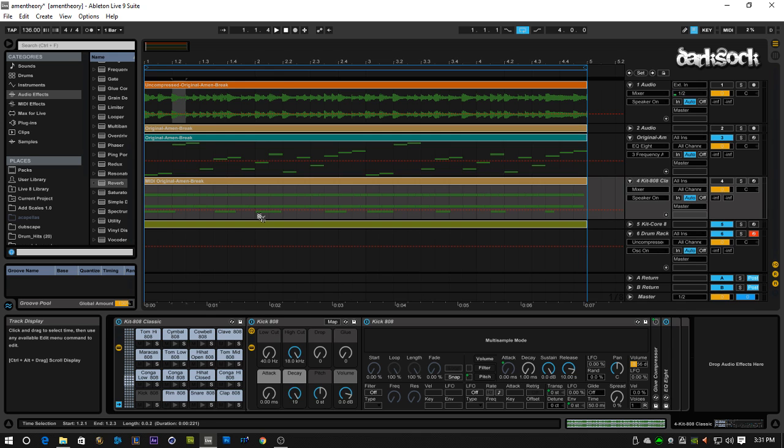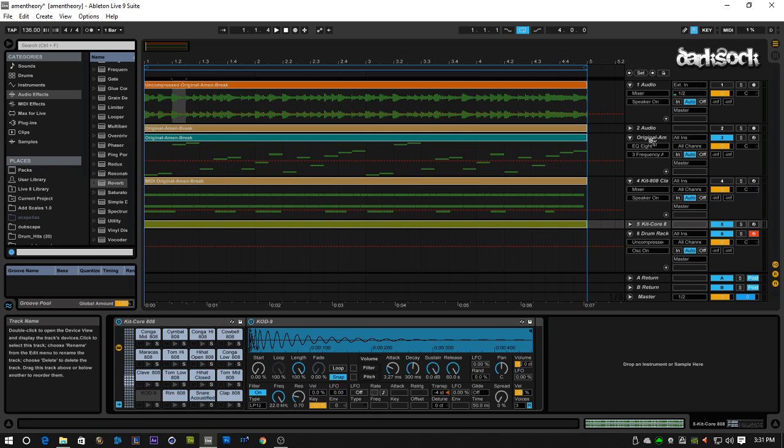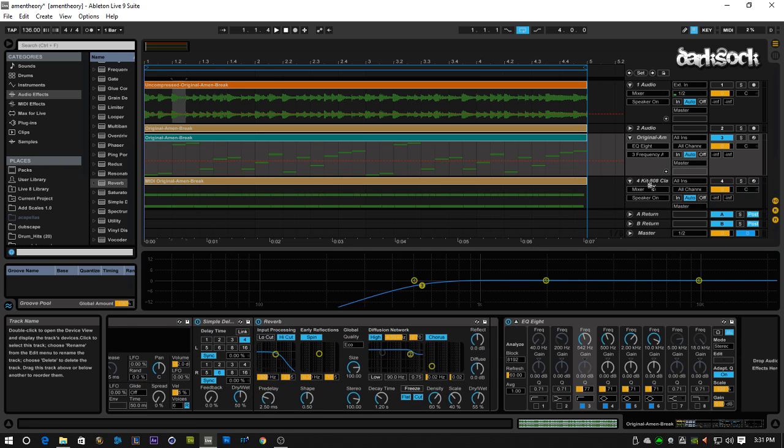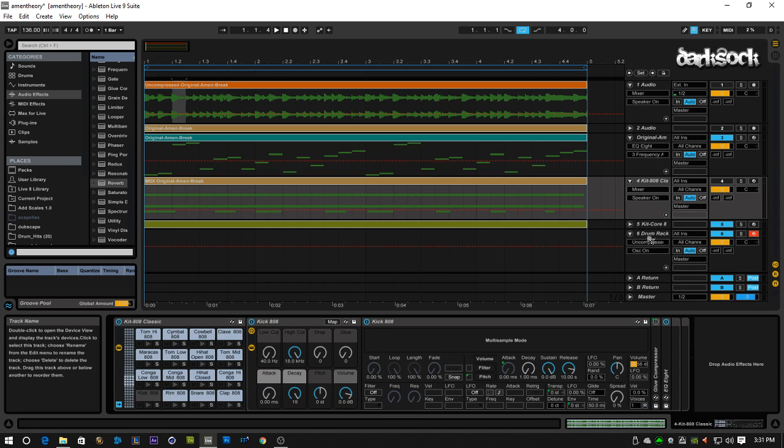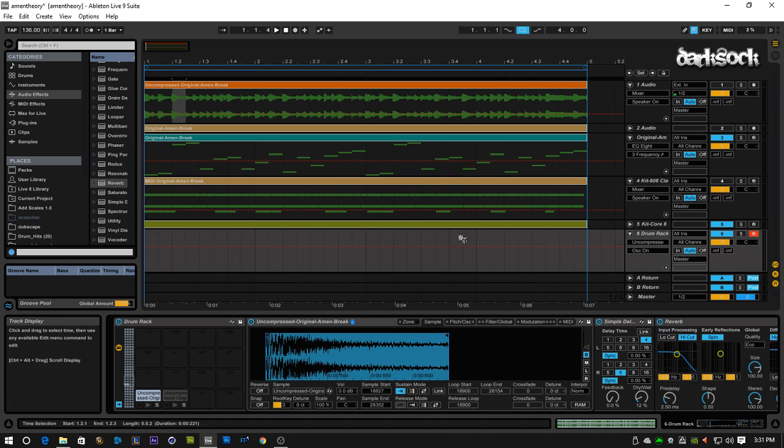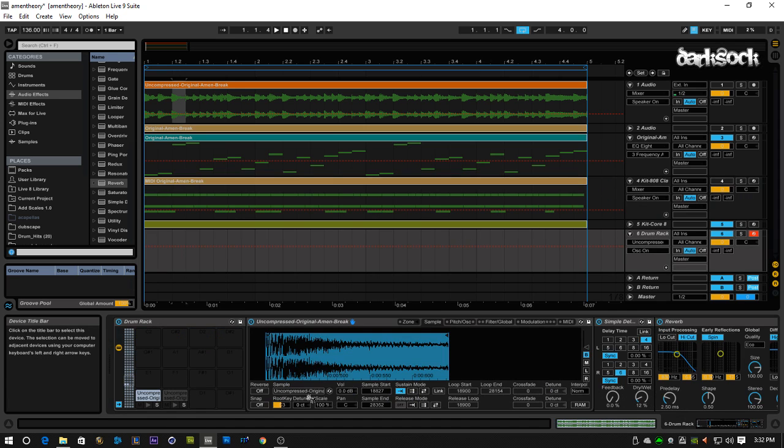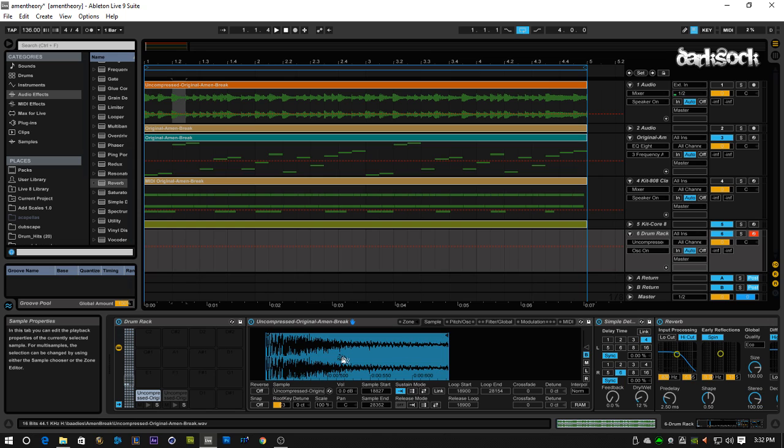And not only that, using this method here where I did a drag and drop into this drum rack using sampler, you can get a lot of manipulations out of just like even one song. So it's really kind of cool. You can change the pitch and all that other stuff. Maybe I'll make a video about the sampler down the road.